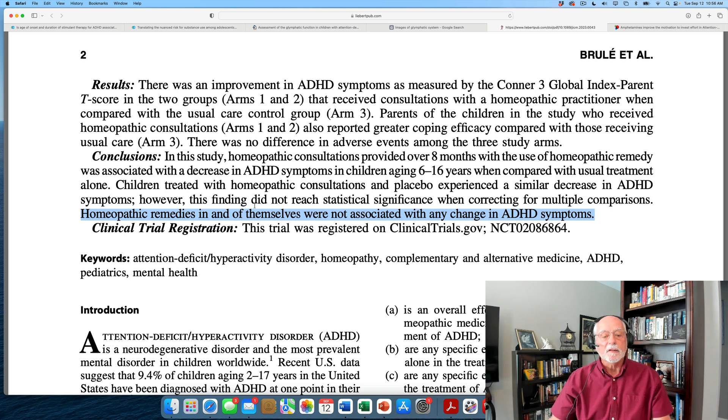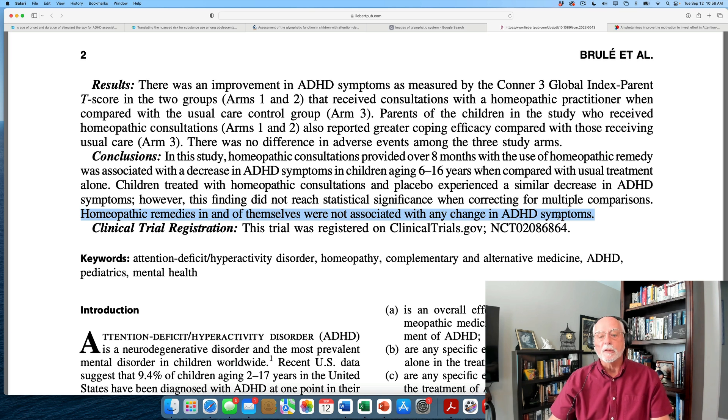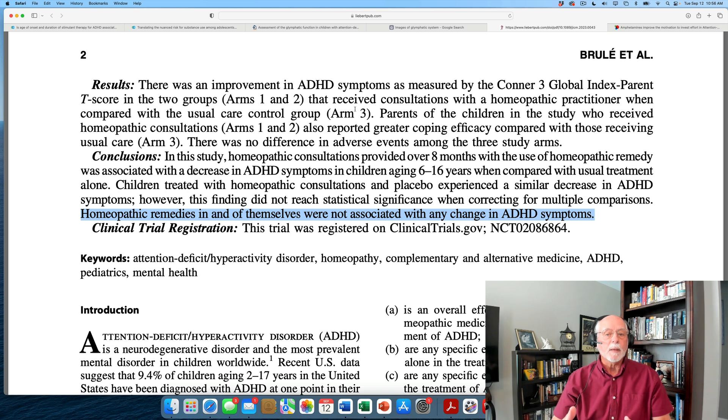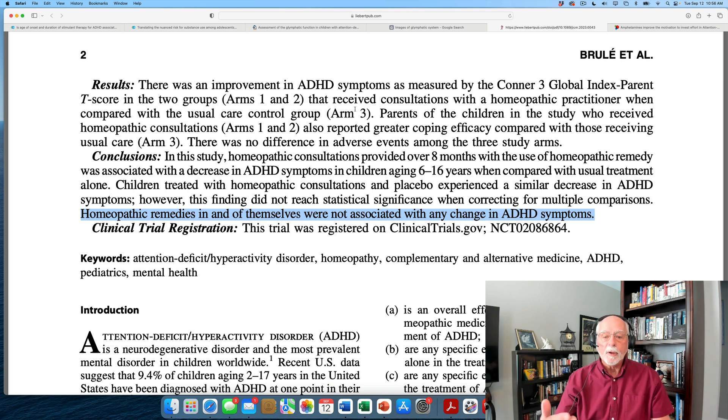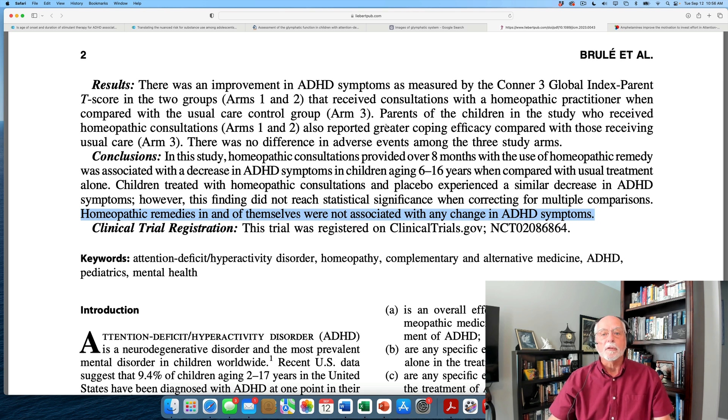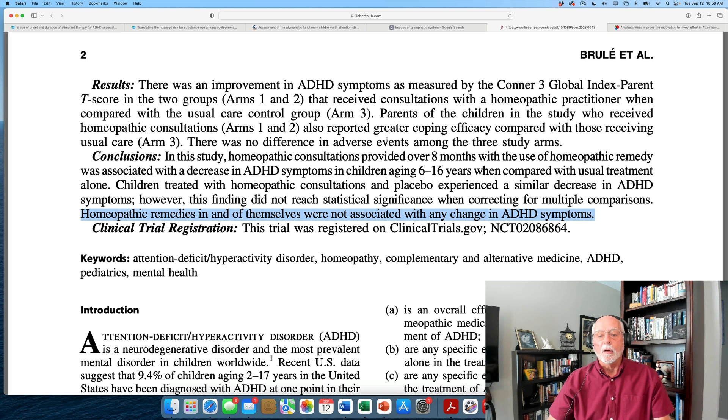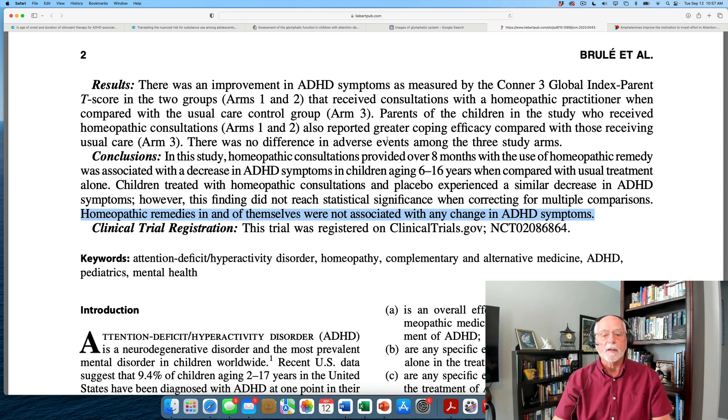So as the study concludes here, the homeopathic remedy in and of itself was not associated with improvements in ADHD symptoms. But something about being able to periodically consult with a practitioner, in this case, a homeopathic practitioner, appeared to be of value to these families. They reported not only an improvement in their children's symptoms compared to the treatment as usual group, but also with their own coping as parents. That all sounds very positive for homeopathic practitioners.